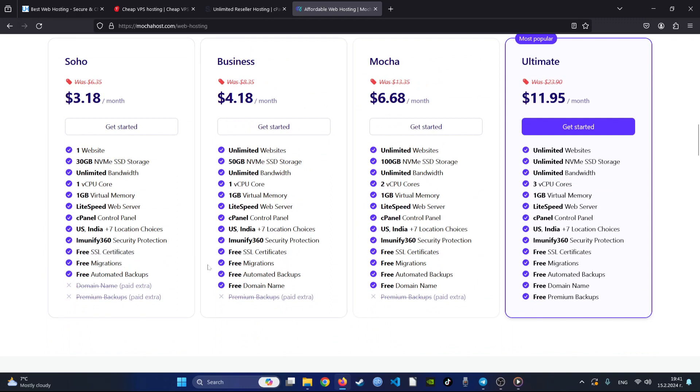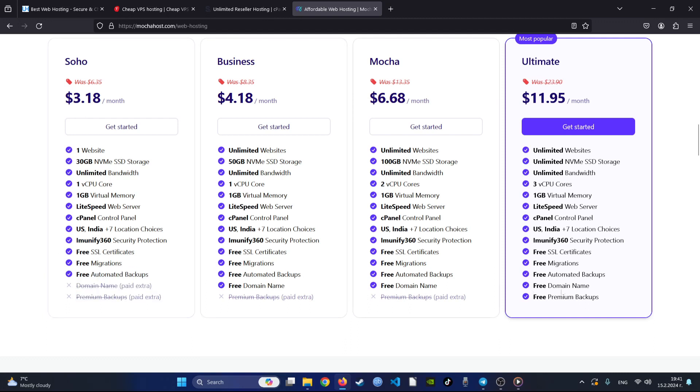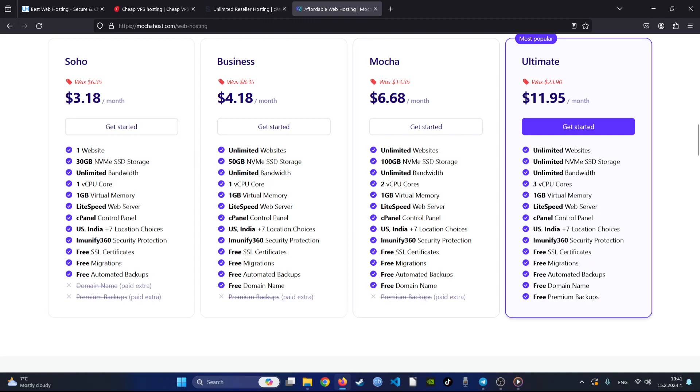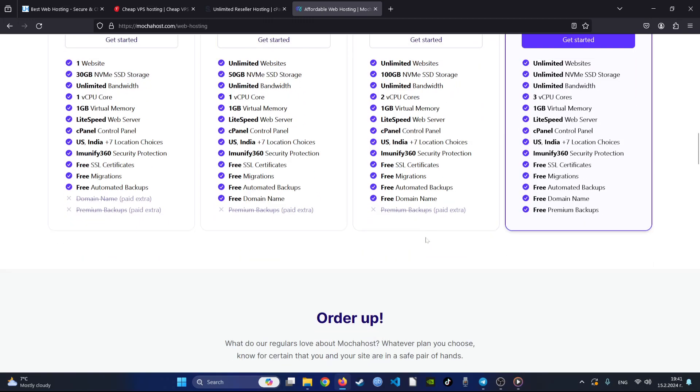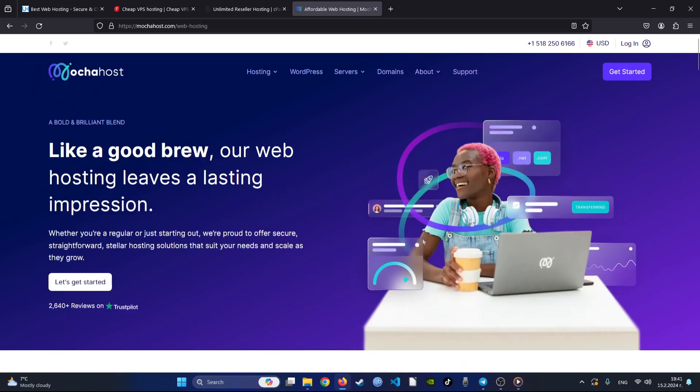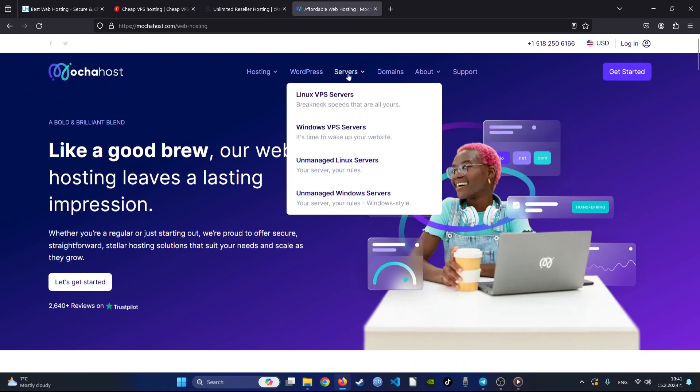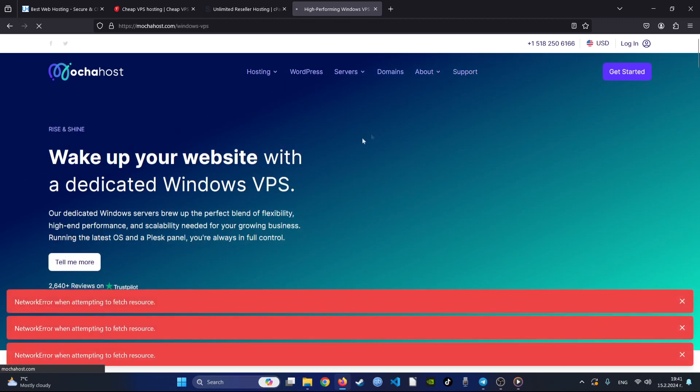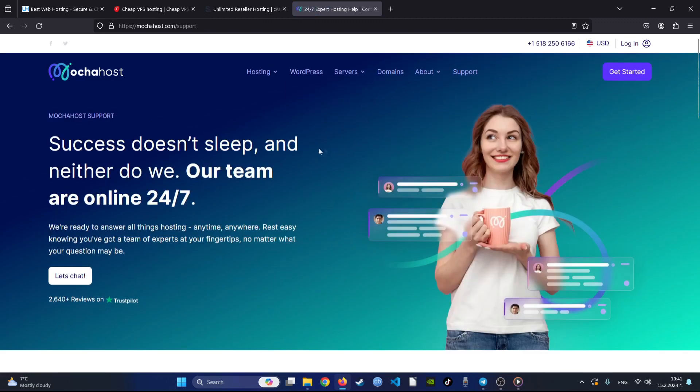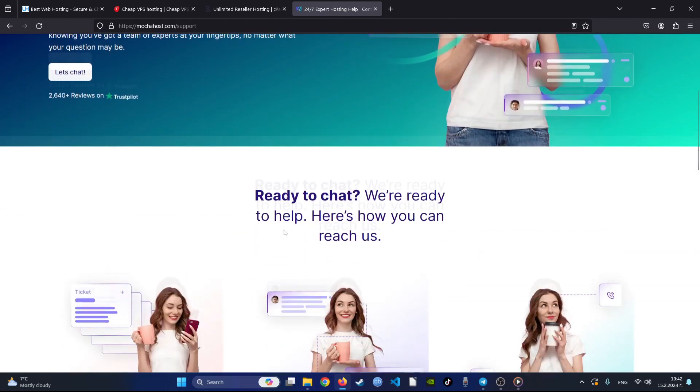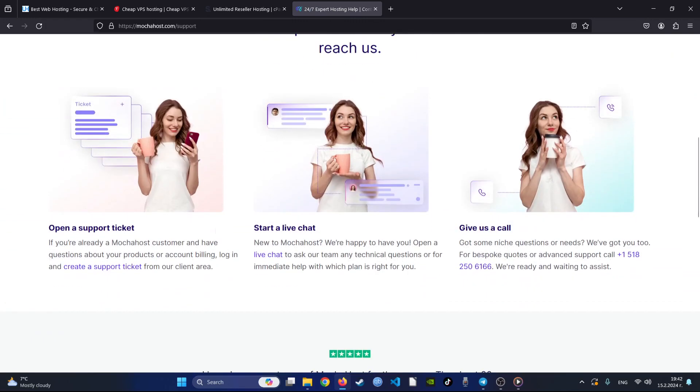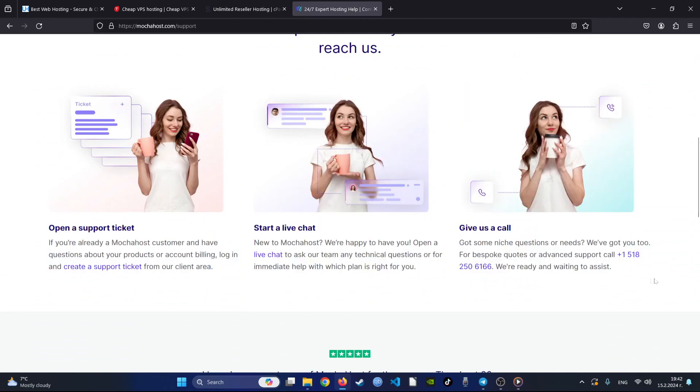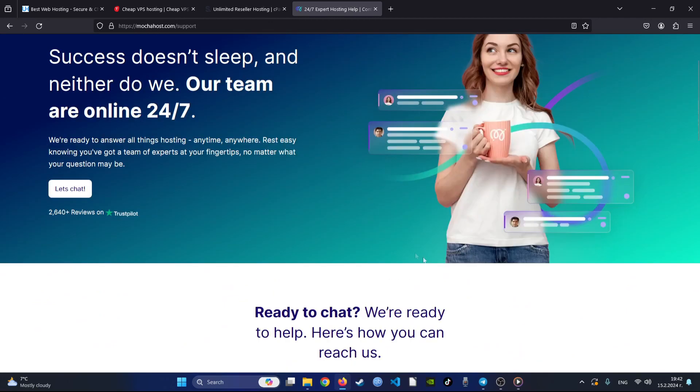While the cheapest package lacks some essential features, upgrading to higher-tier plans unlocks additional benefits. Mocha Host boasts fast loading speeds and reliable performance, particularly in the US and Europe. The company offers robust customer support options, including live chat, ticketing system, and comprehensive knowledge base. With reasonable pricing and a generous 30-day money-back guarantee, Mocha Host proves to be a hidden gem in the hosting market, making it a worthy alternative to popular budget hosts.